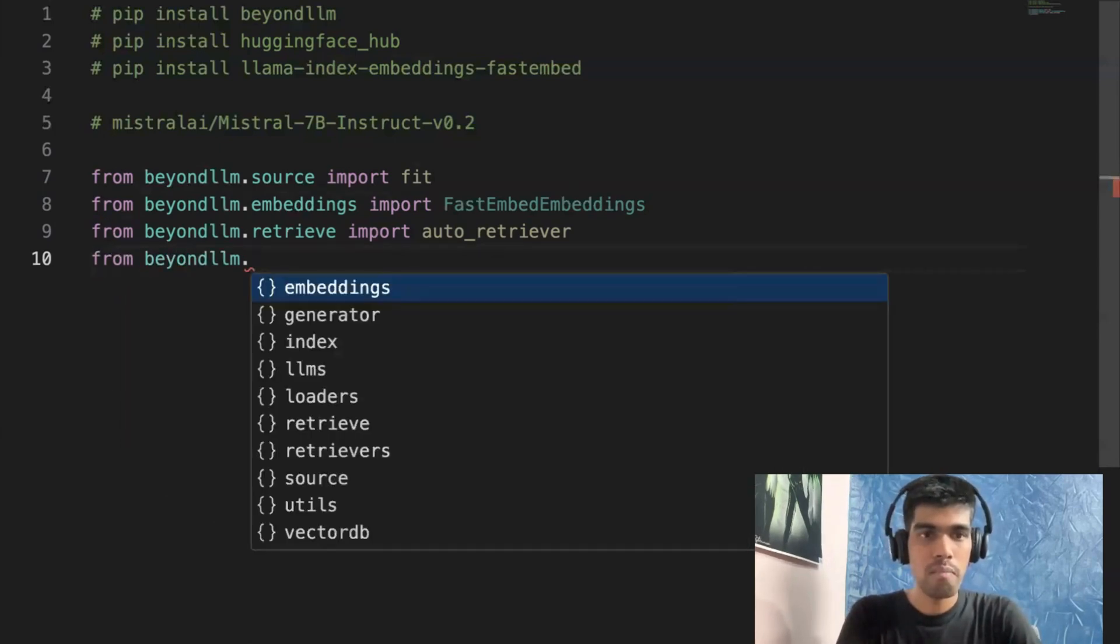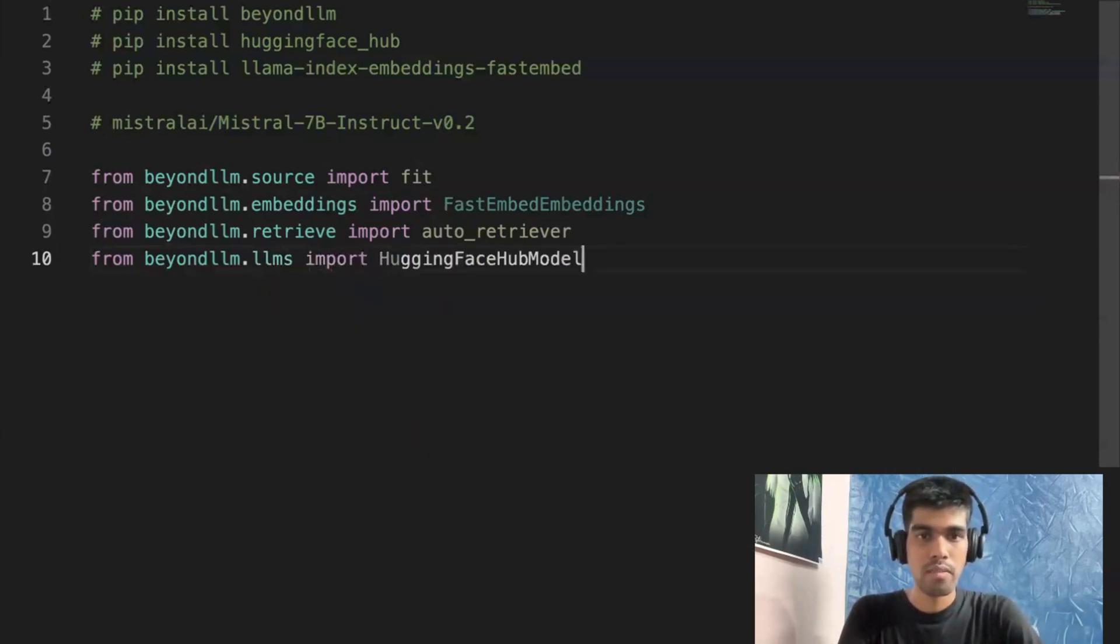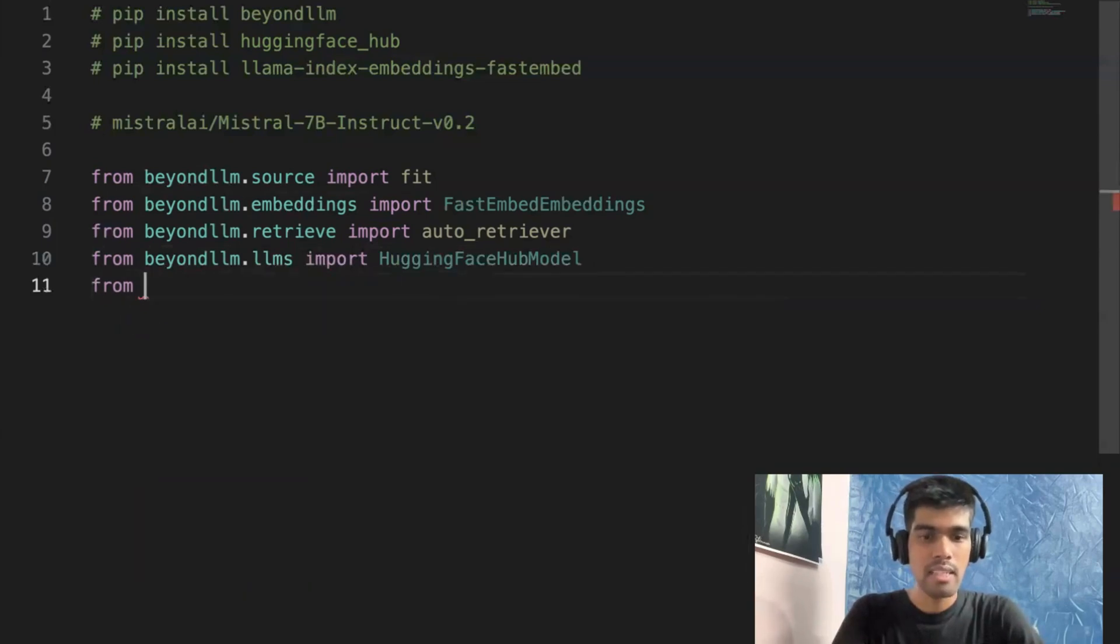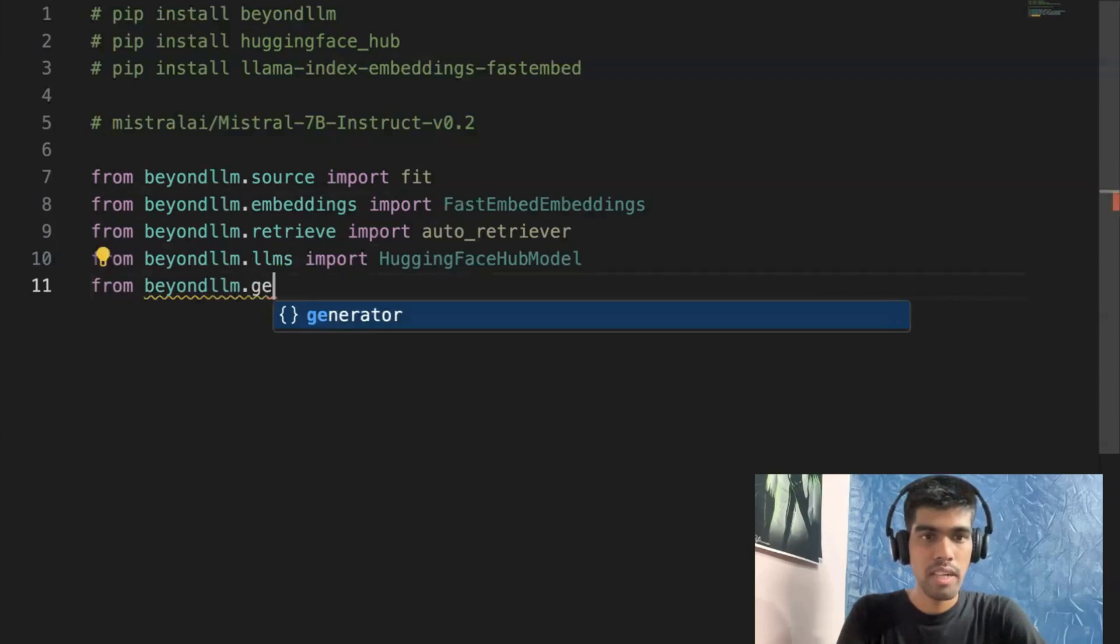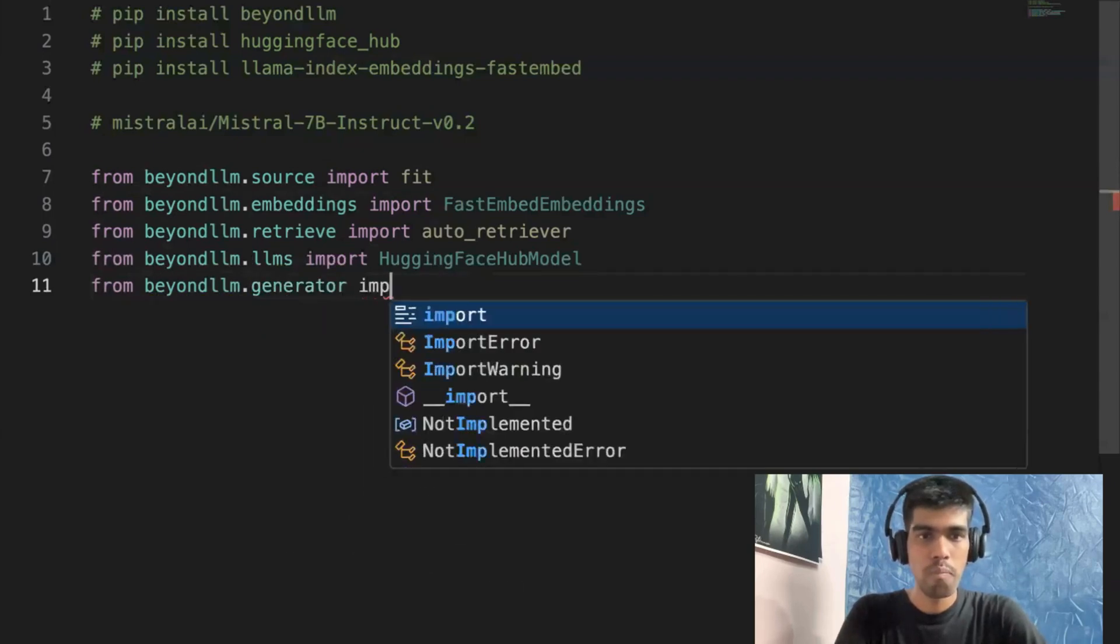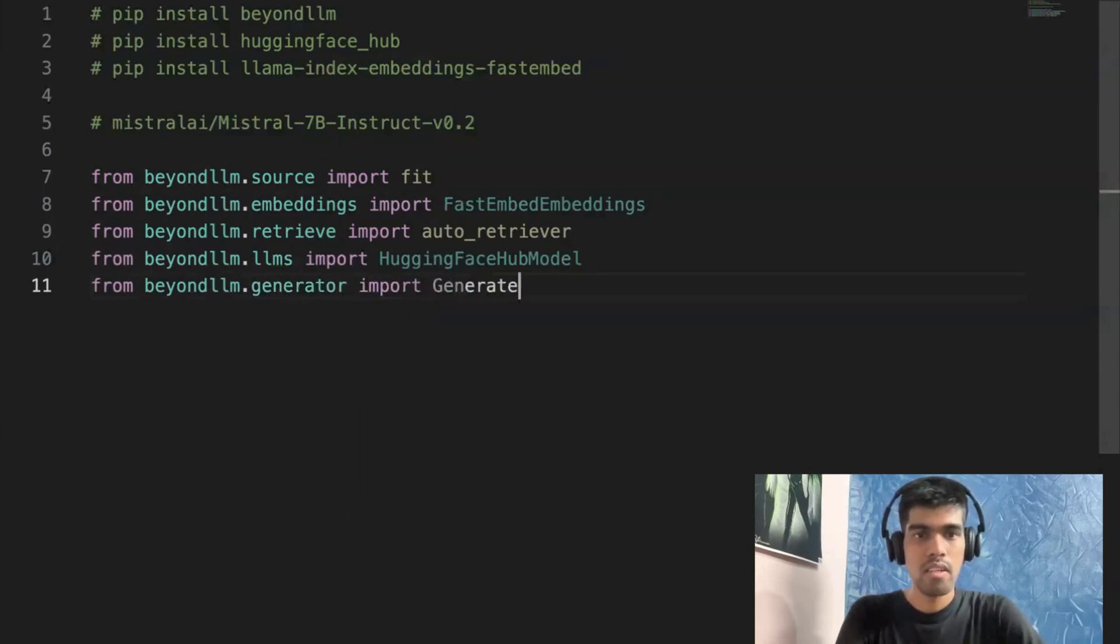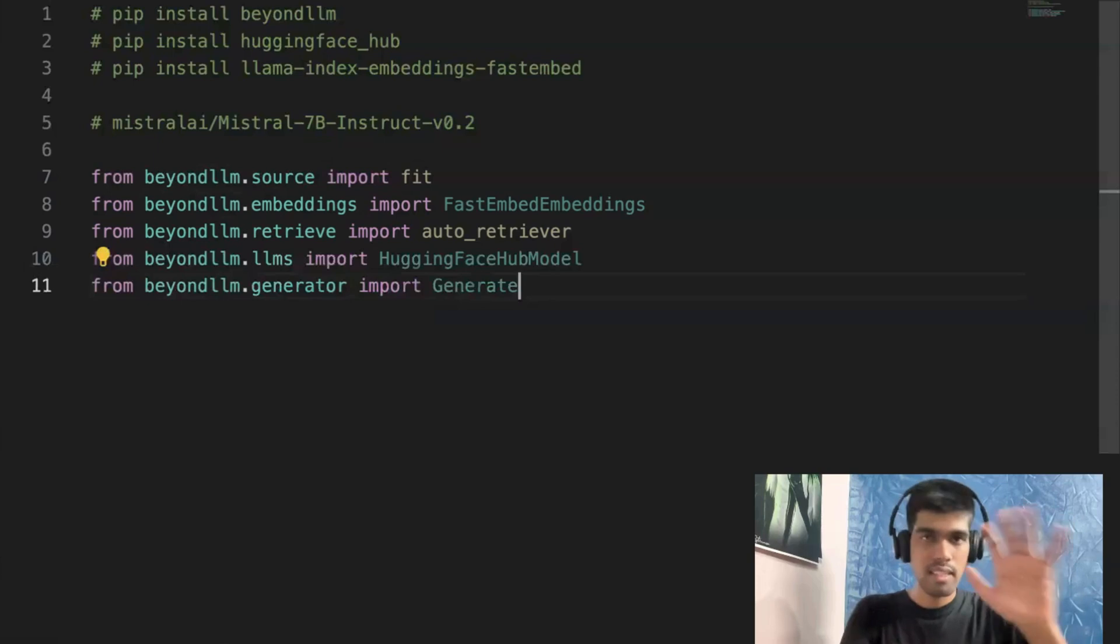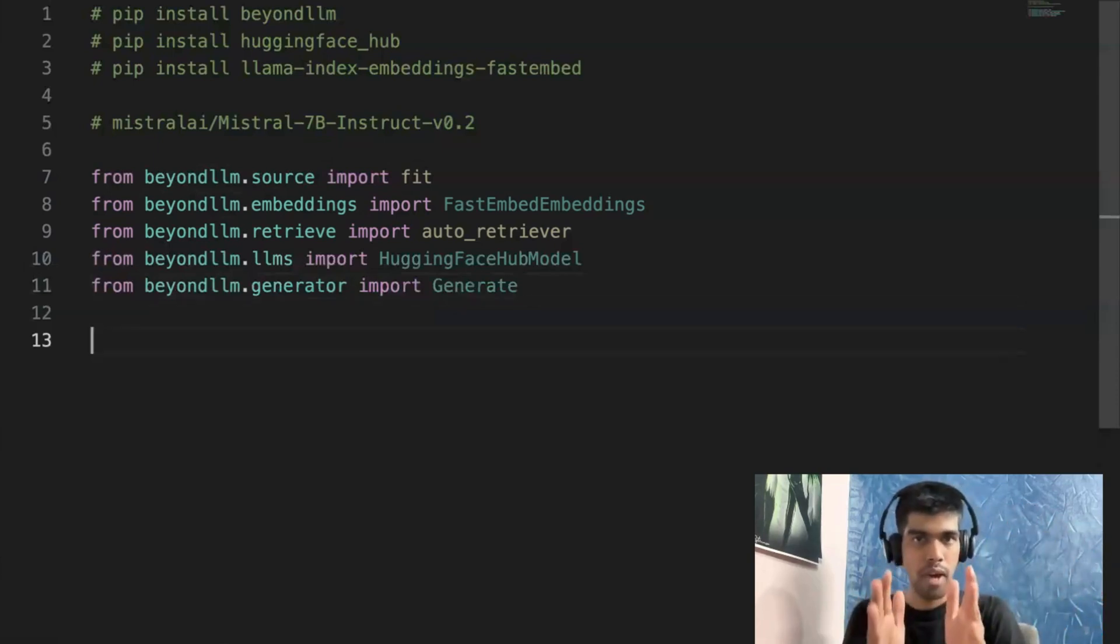Next, we have from BeyondLLM.llms import HuggingFaceHubModel. And lastly, from BeyondLLM.generator import Generate. So these are just the import statements. Now comes the actual five to eight lines of code.